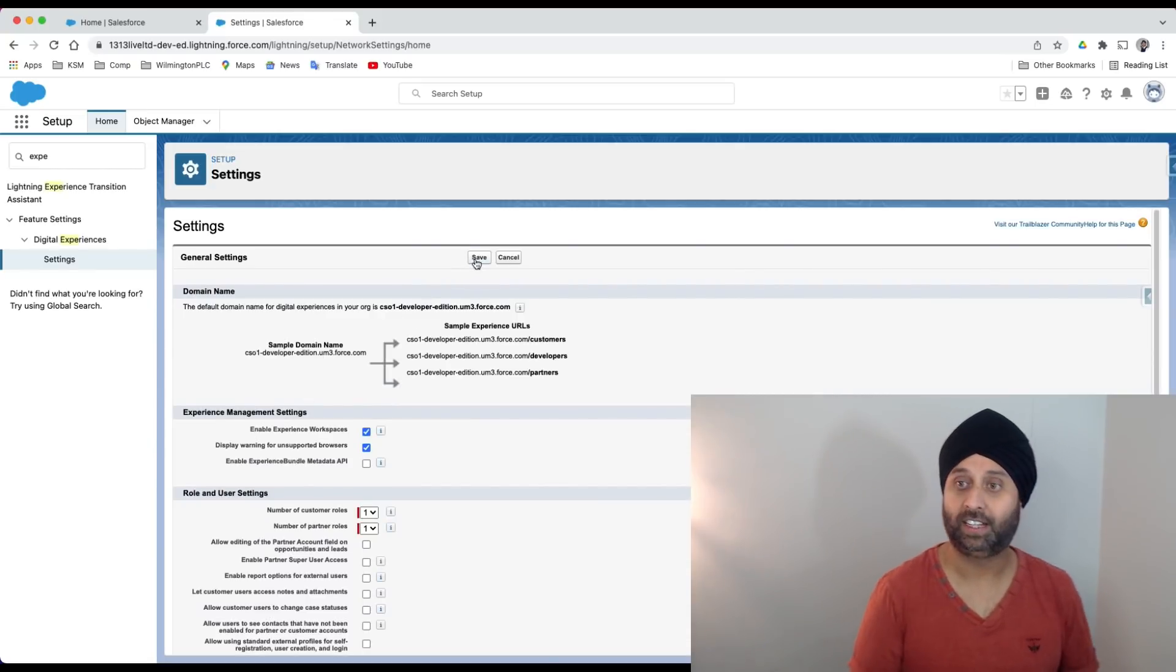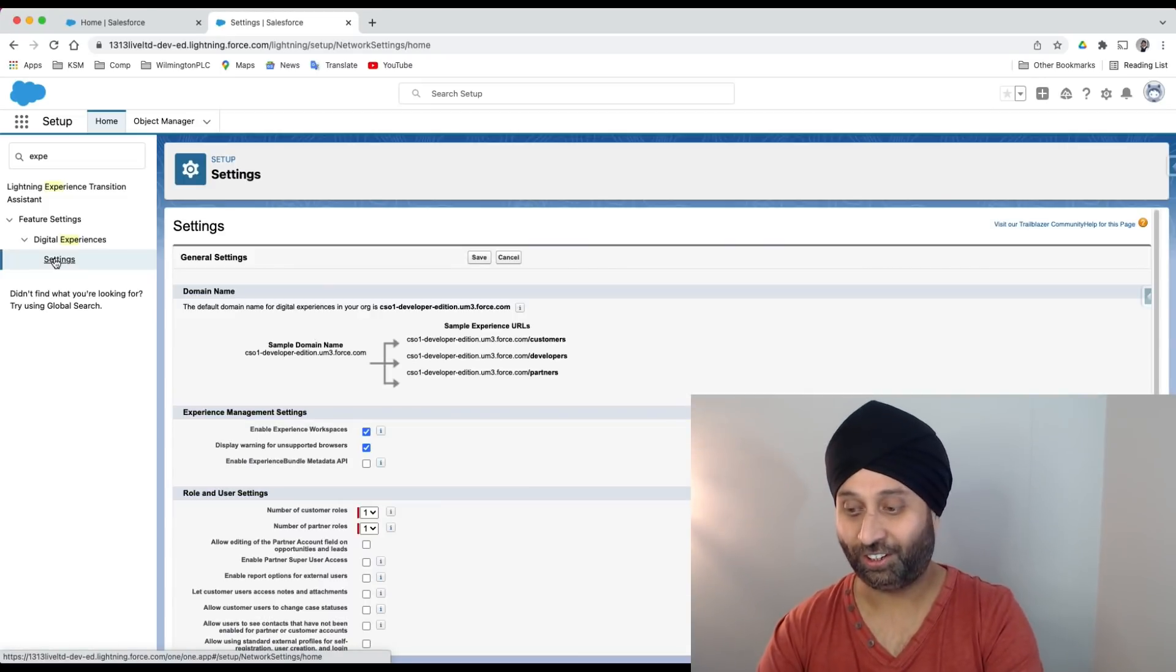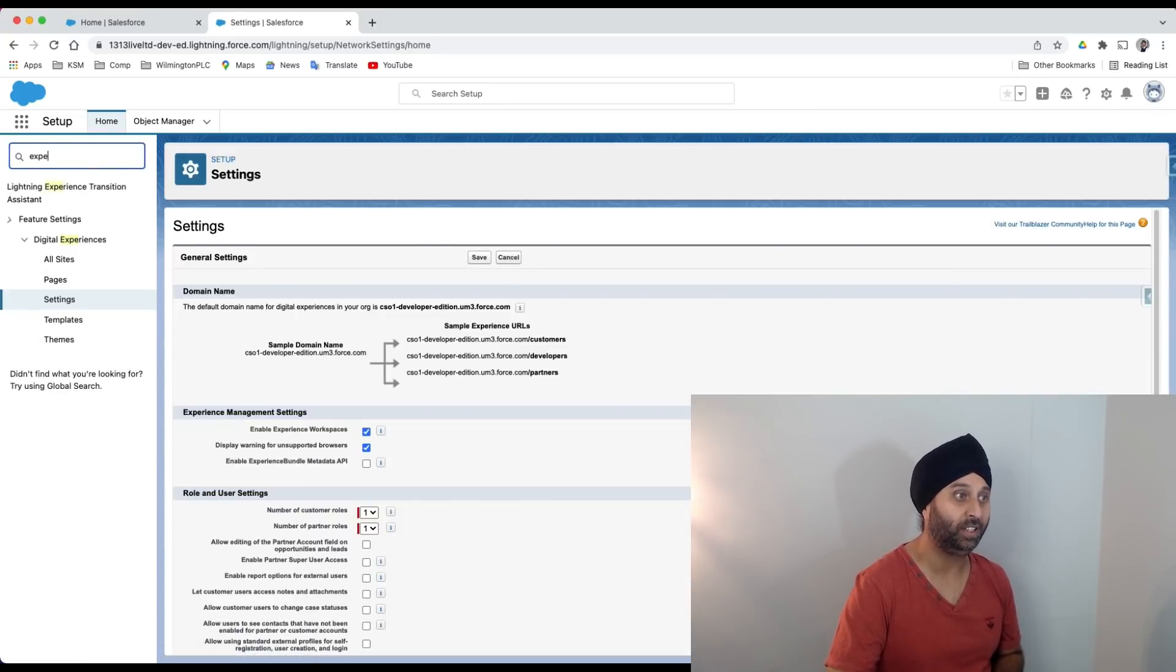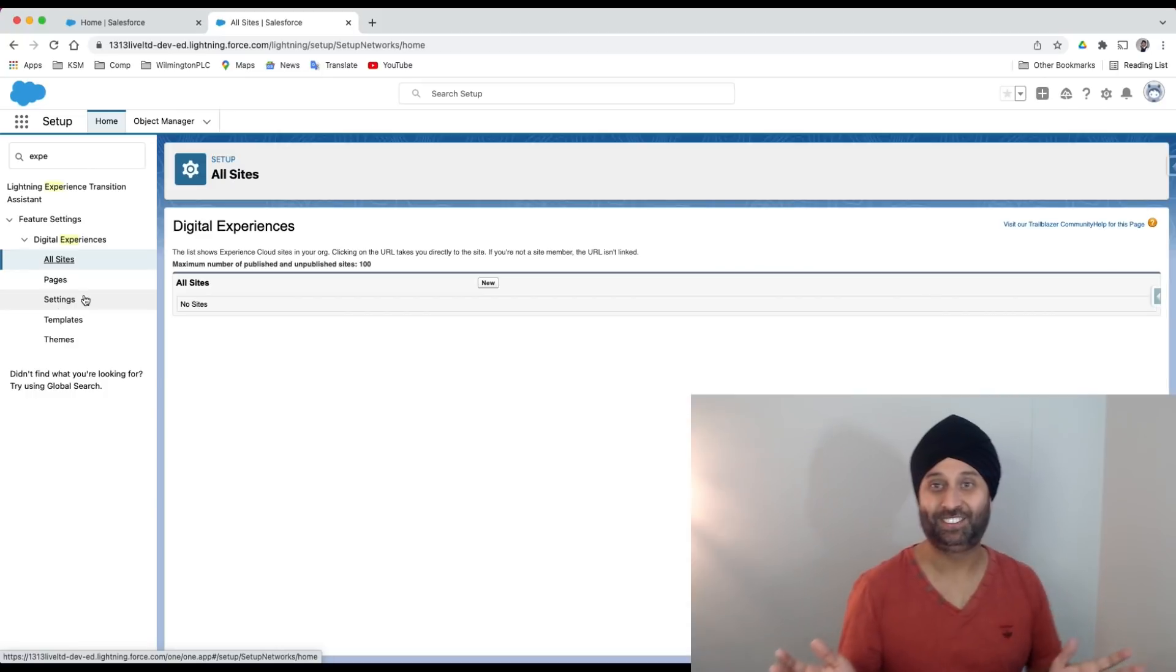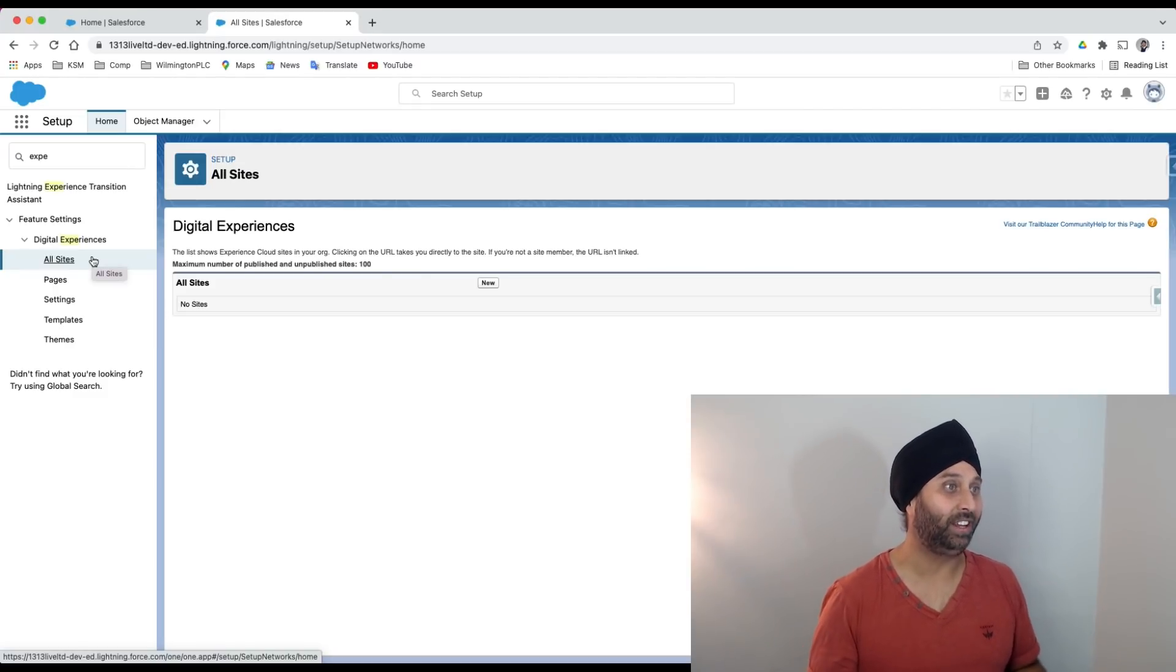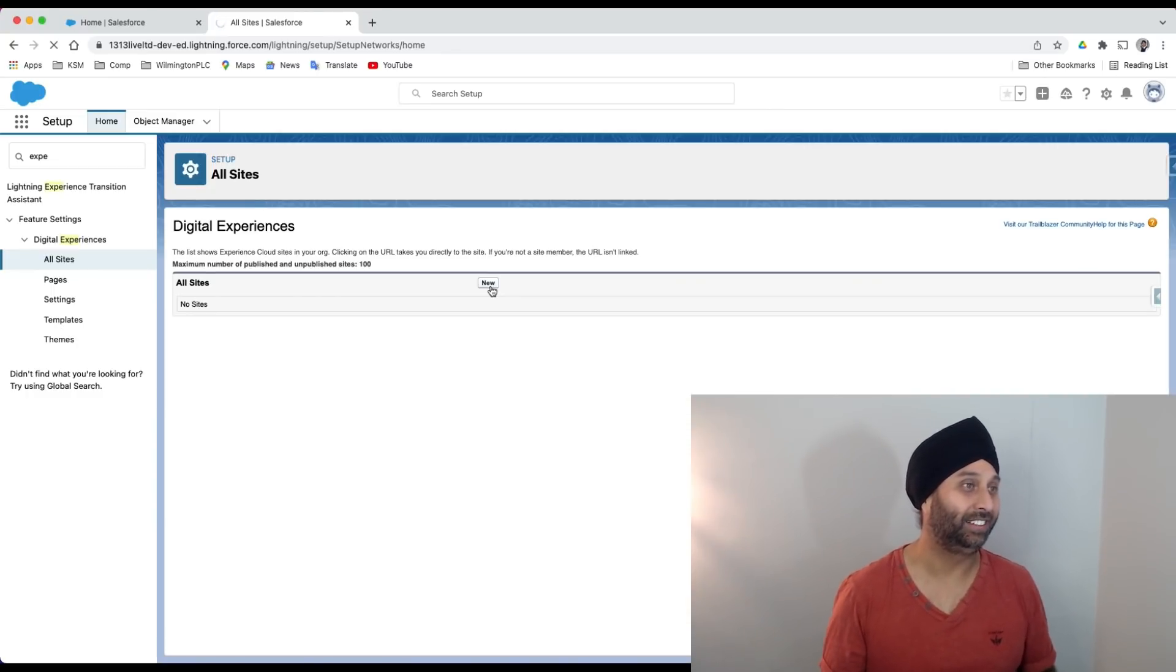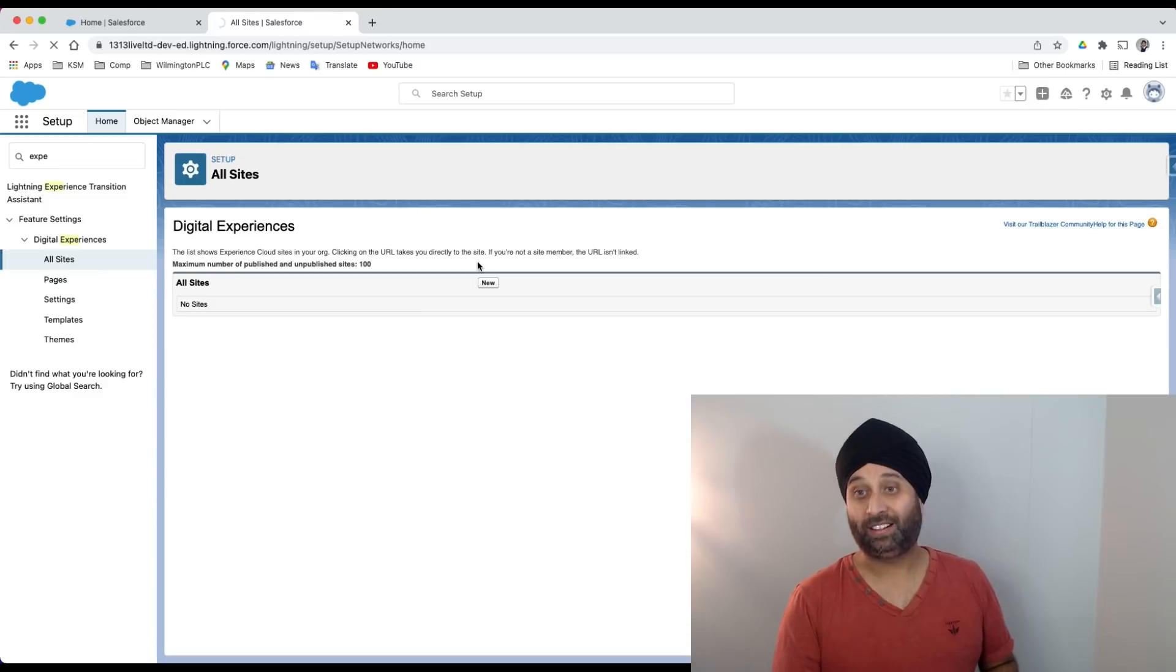Let's create something now. Go back to the settings. Where is my new button? Let me check again. I'm going to experience. There you go - all sites. Now everything comes. I've got all sites, pages, settings, templates, and themes. It wasn't there right. I'm really excited whenever I create this community site. Let's create something today.